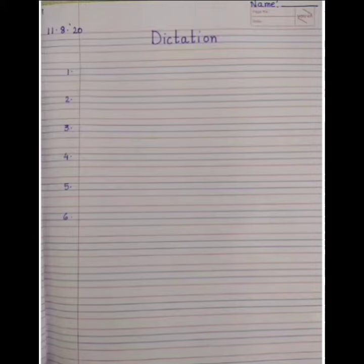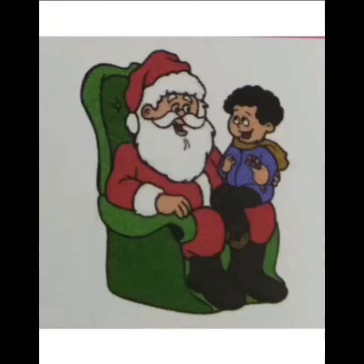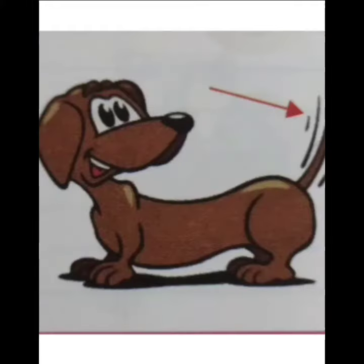So shall we start? Alright. The first word is lap. L-A-P. Lap. Please write down the first word lap. L-A-P.